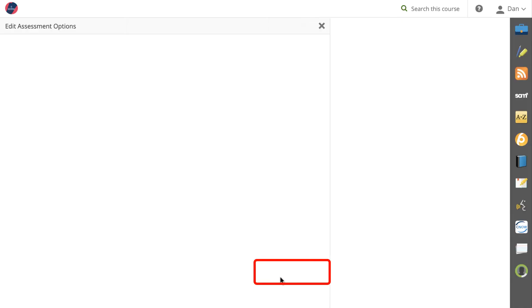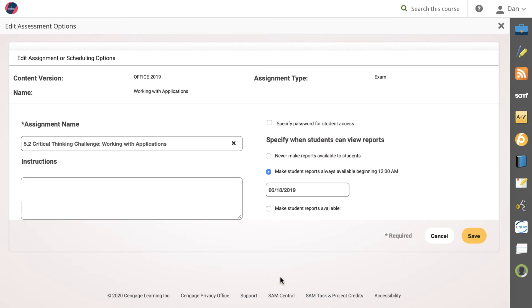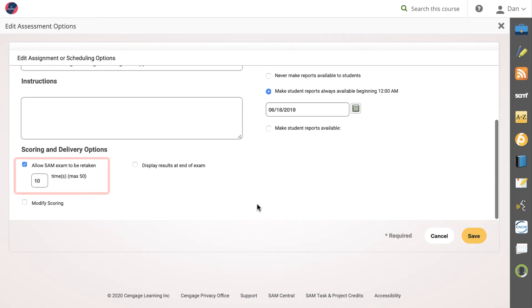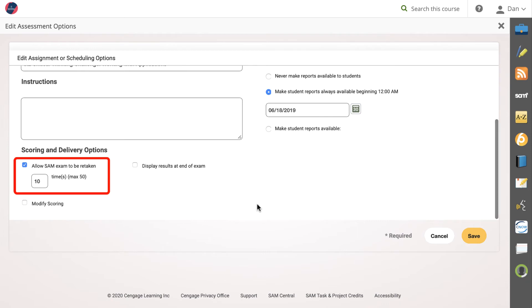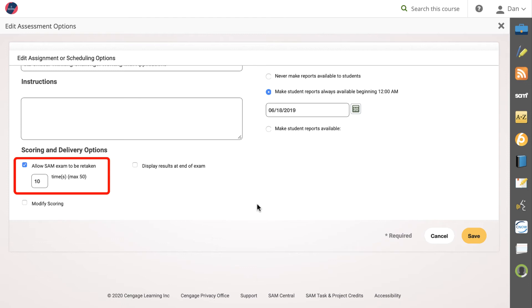This activity is designed to allow students multiple attempts until they achieve a good outcome. If you have created a new course, the default number of attempts should be set to 10. If you created a course before April of 2020, or you simply want to modify the number of attempts, you may want to review your assignment options.